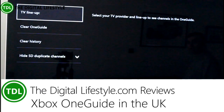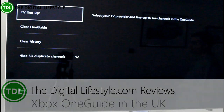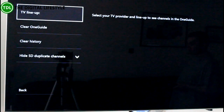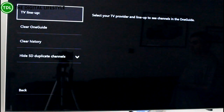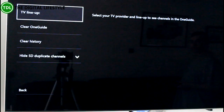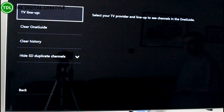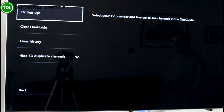In this video we're going to have a quick look at the Xbox One Guide working here in the UK. This is a new feature that's just recently been added to preview testers and will be rolling out to other users during the next few months. It's been available in the US for a while, but now we've got it here in the UK.